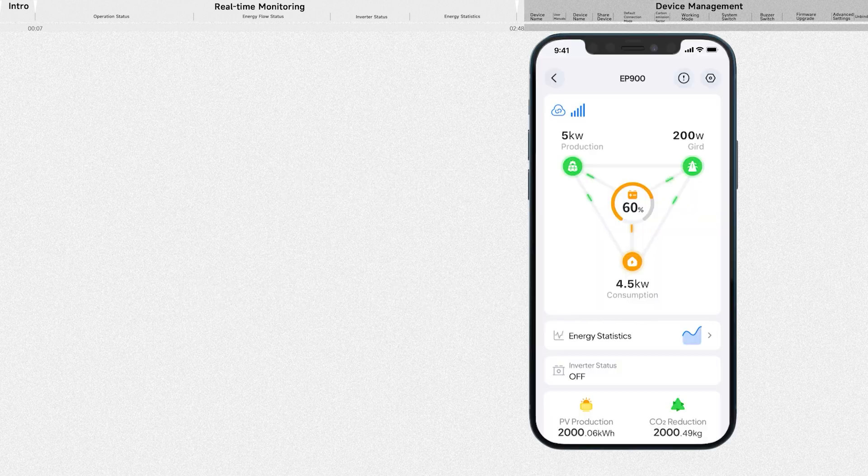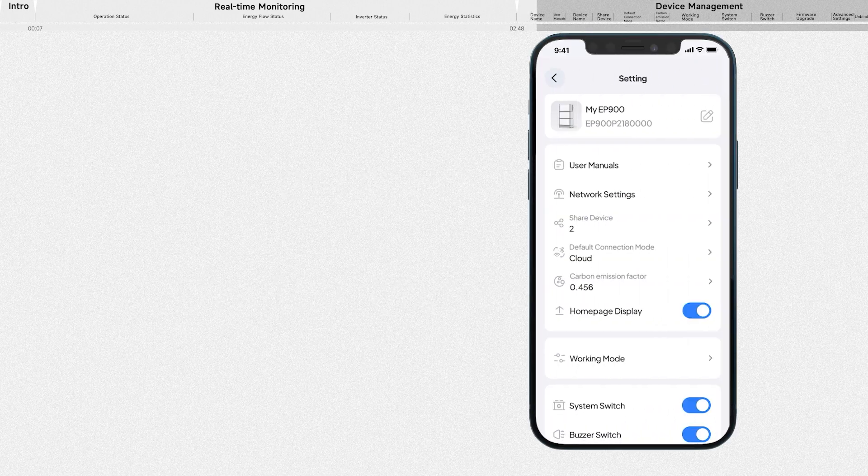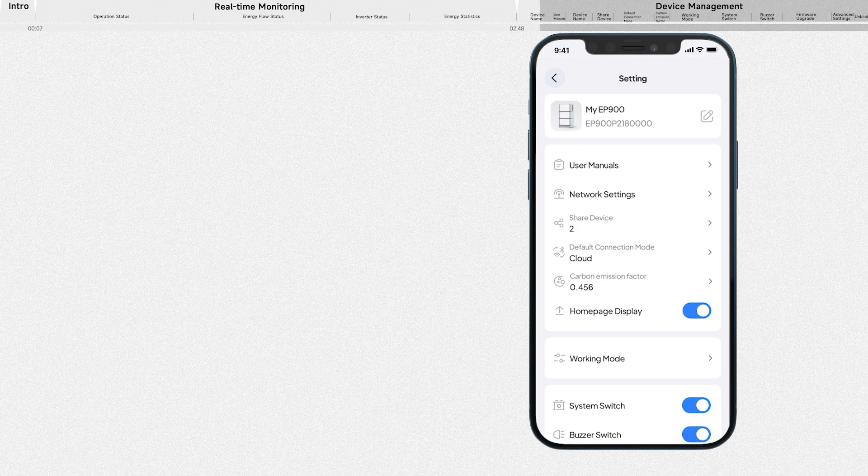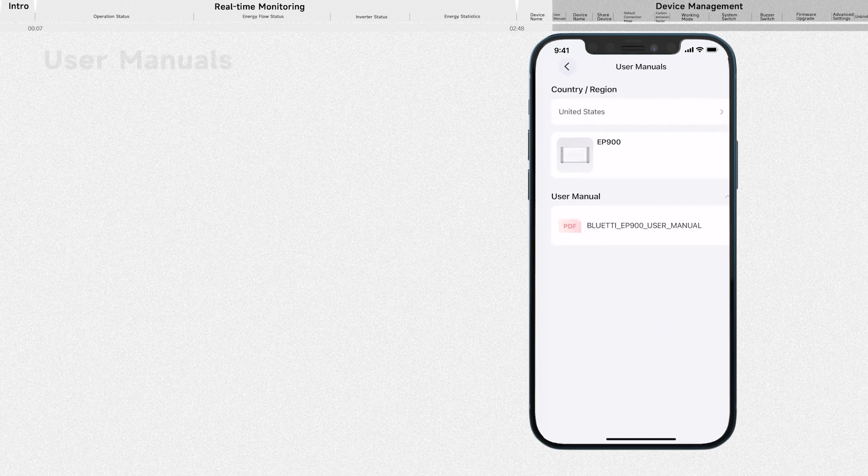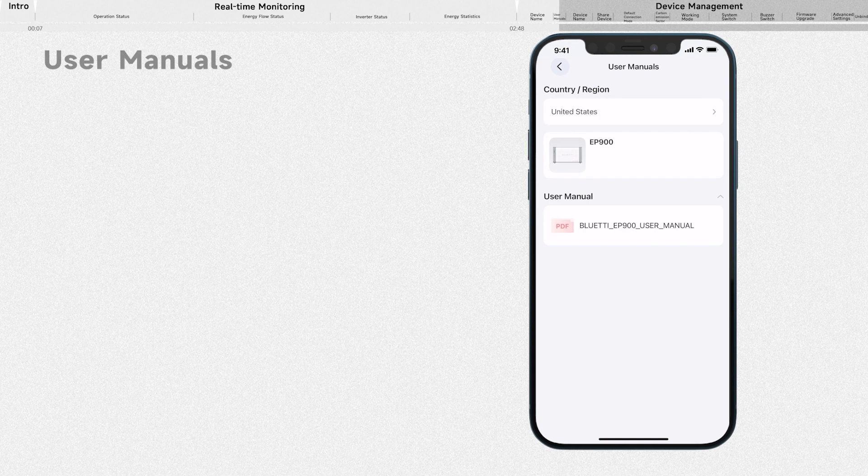On the operation status page, tap this icon to access the setting page. Here you can modify your device name. Select user manuals, then you can check the product documents.